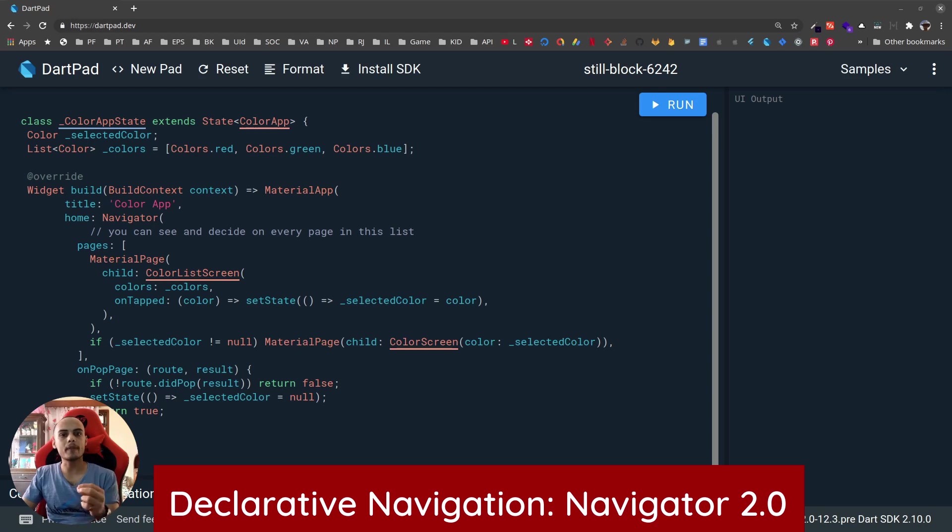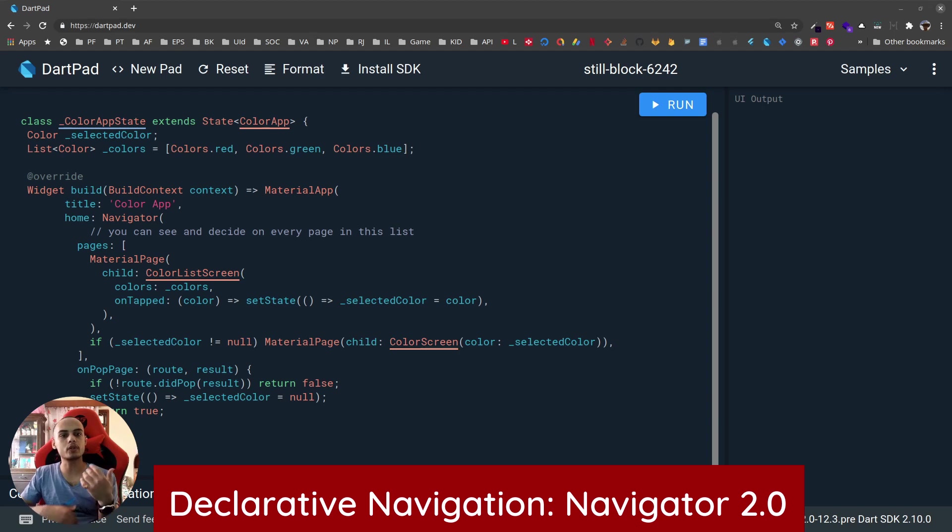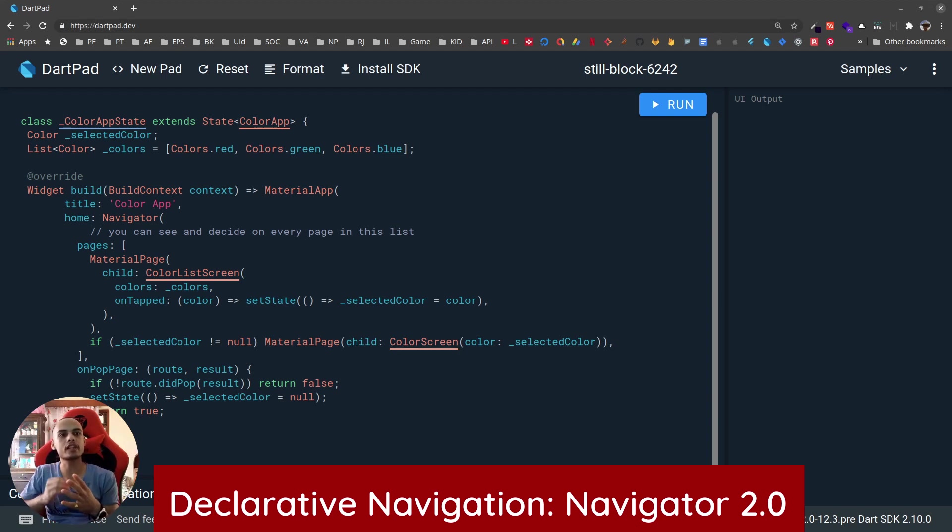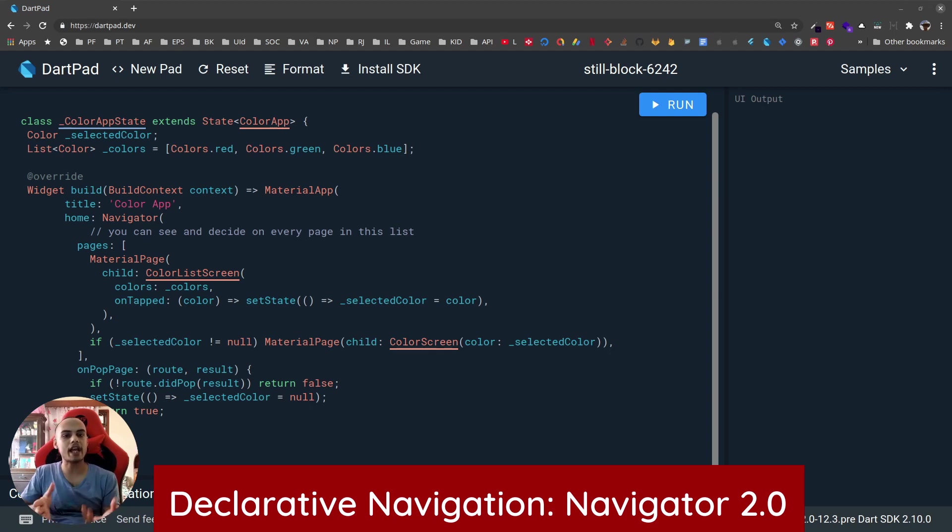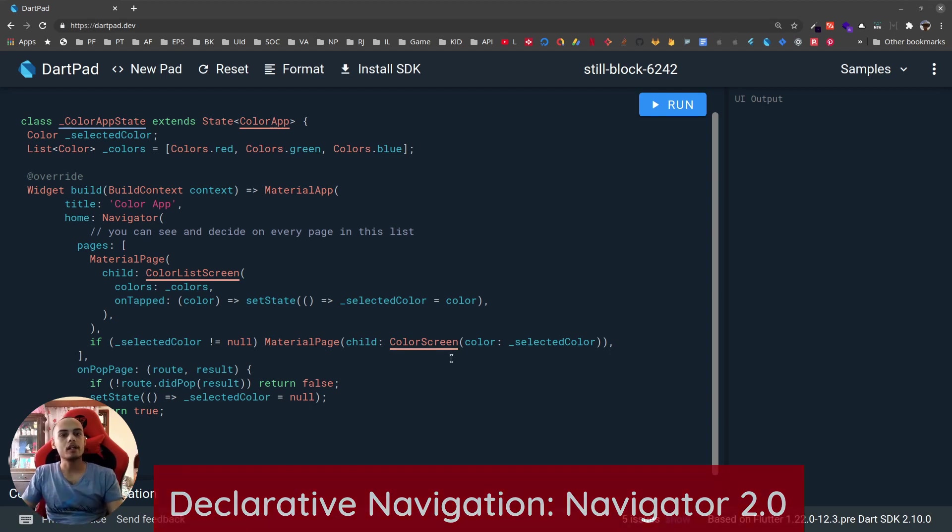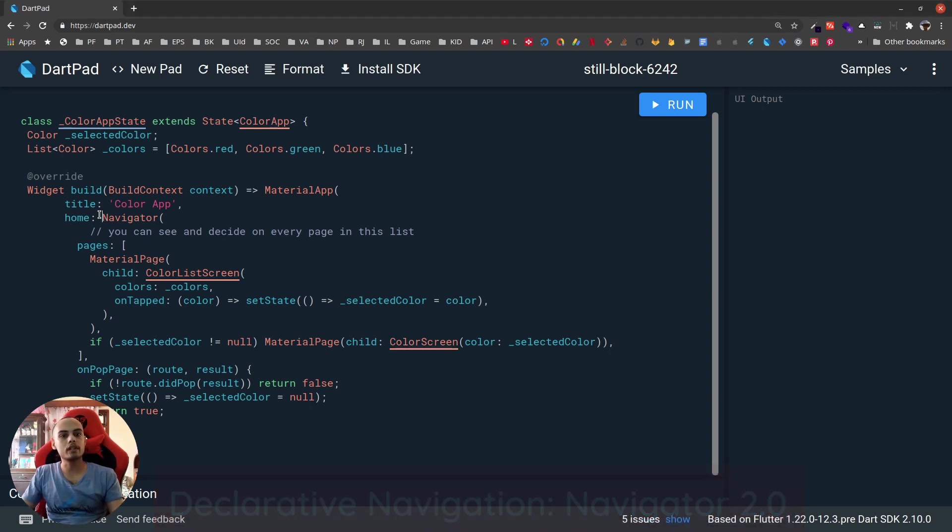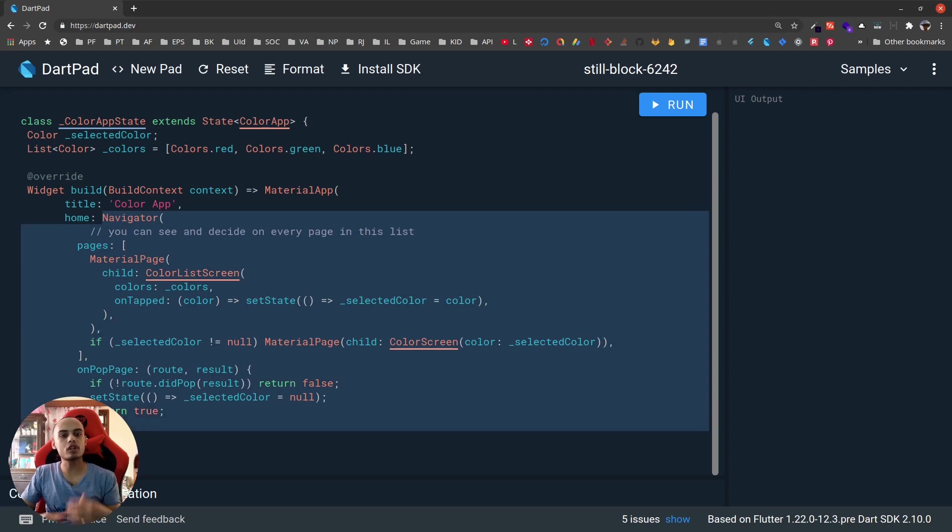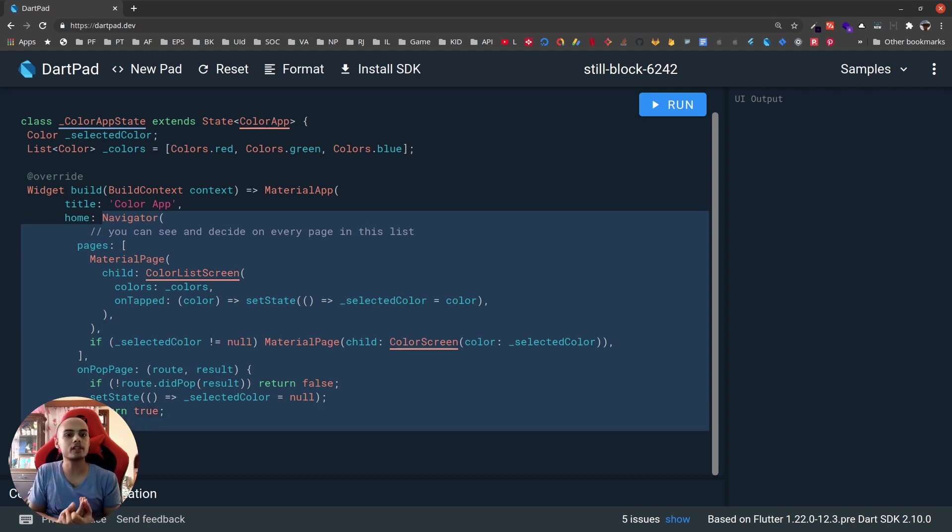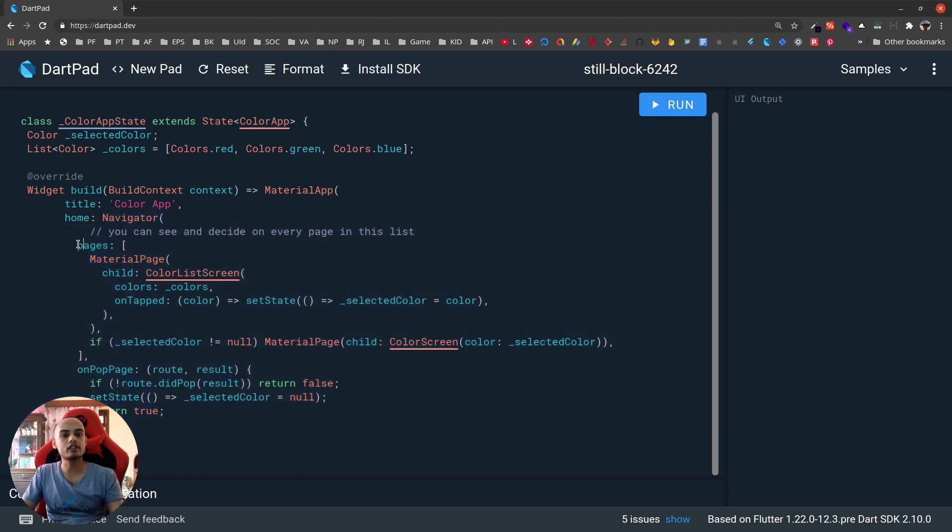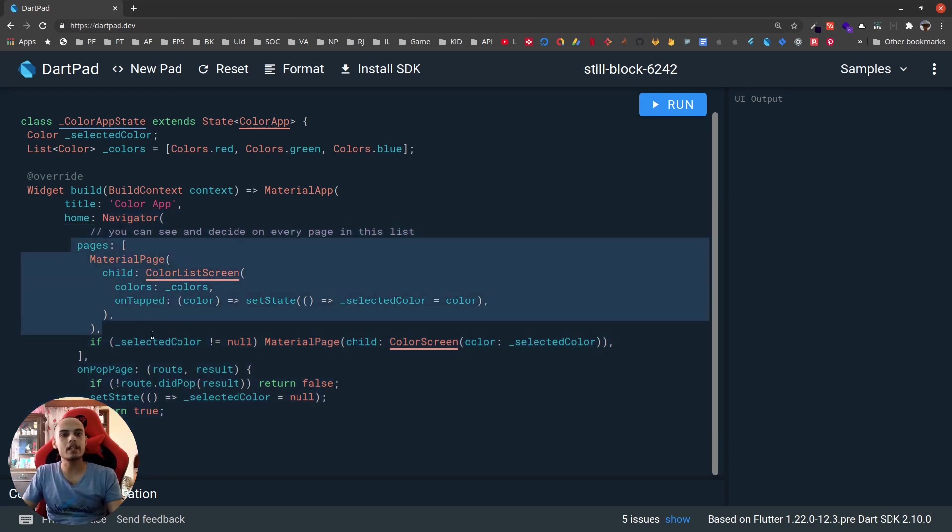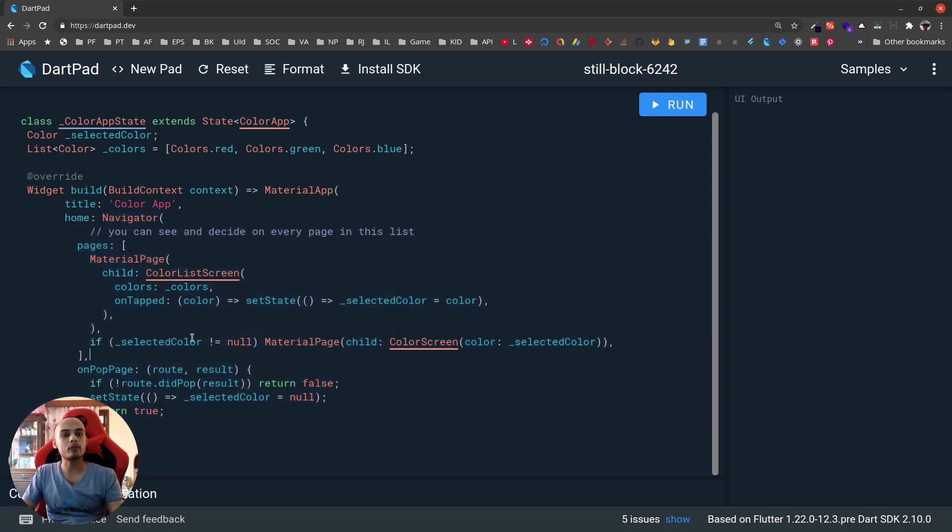Up until now the navigation API has been imperative - we could do navigator.push, navigator.pop, but we could not see the underlying navigator stack or stack of pages. We could not manipulate them directly. However, Flutter 1.22 introduces Navigator 2.0 and it looks a lot like Flutter widgets with declarative syntax. We can define a list of pages in the navigation stack and decide which page to display based on certain conditions.